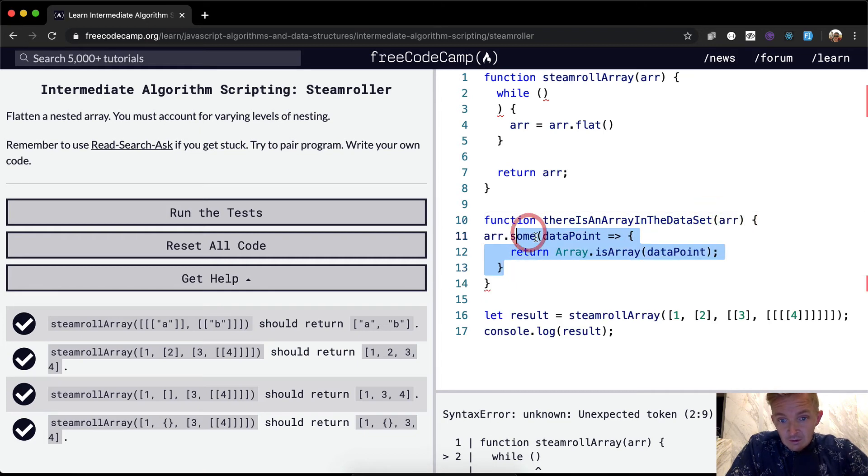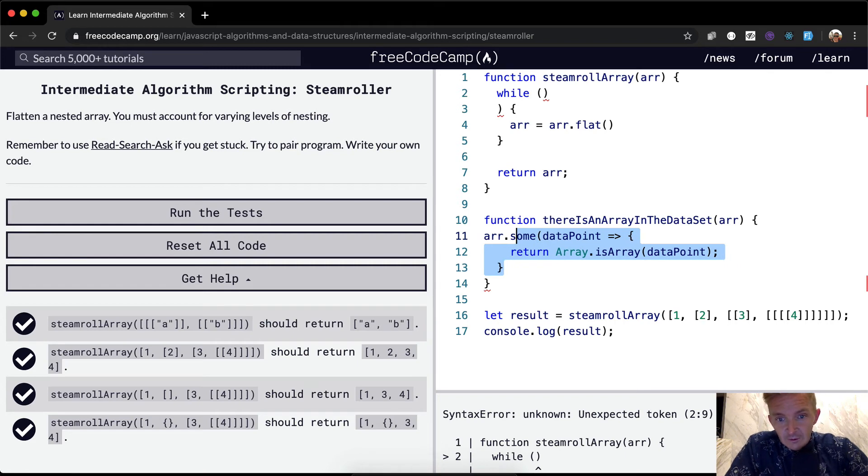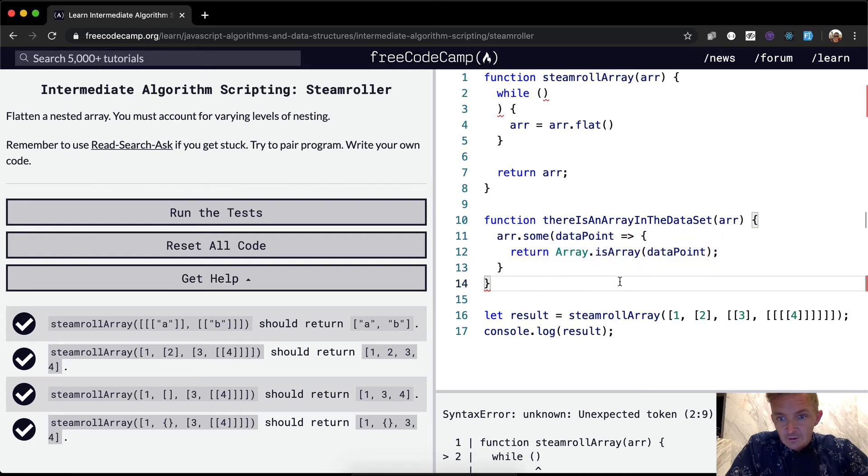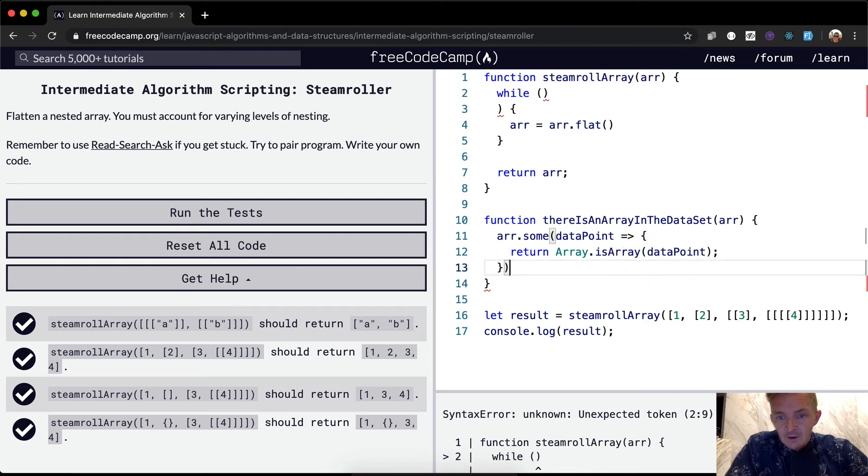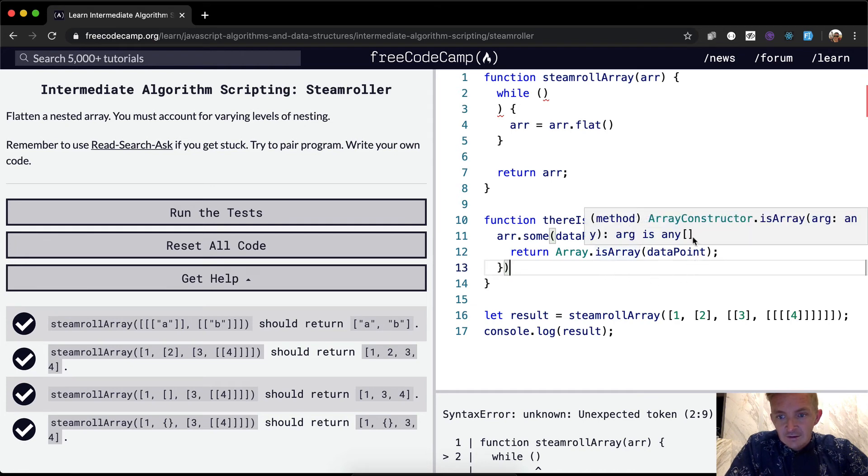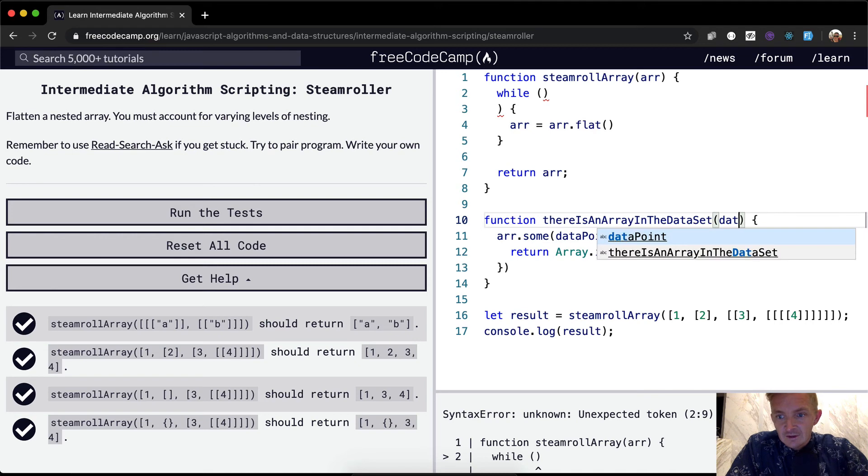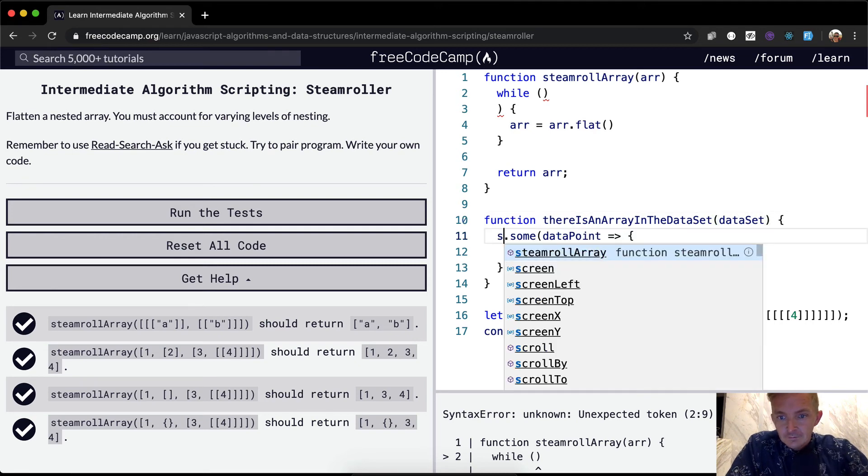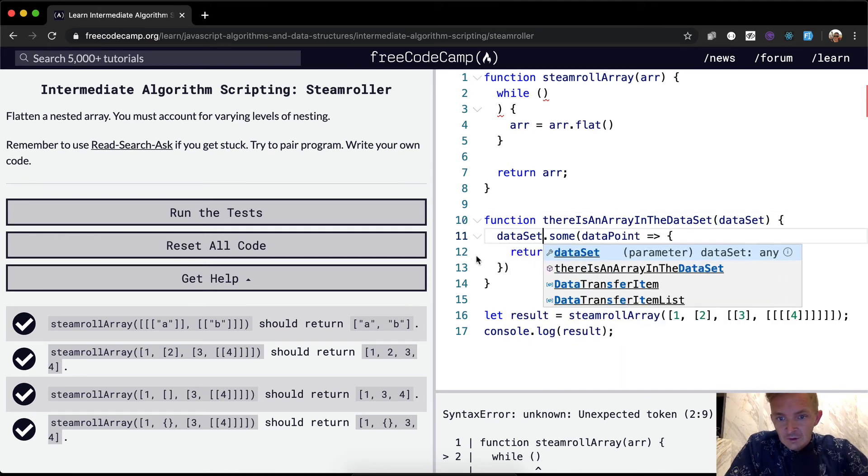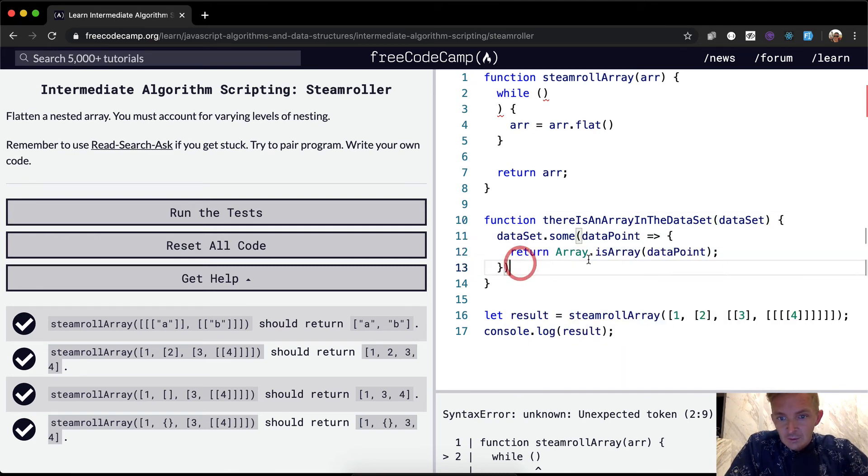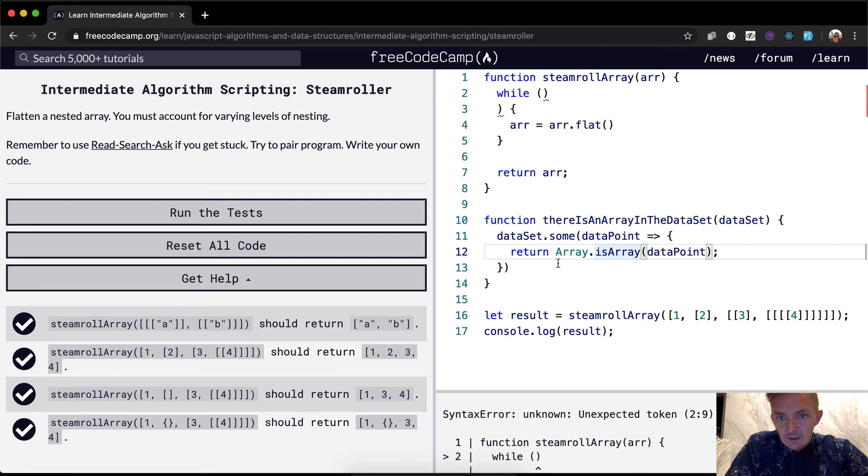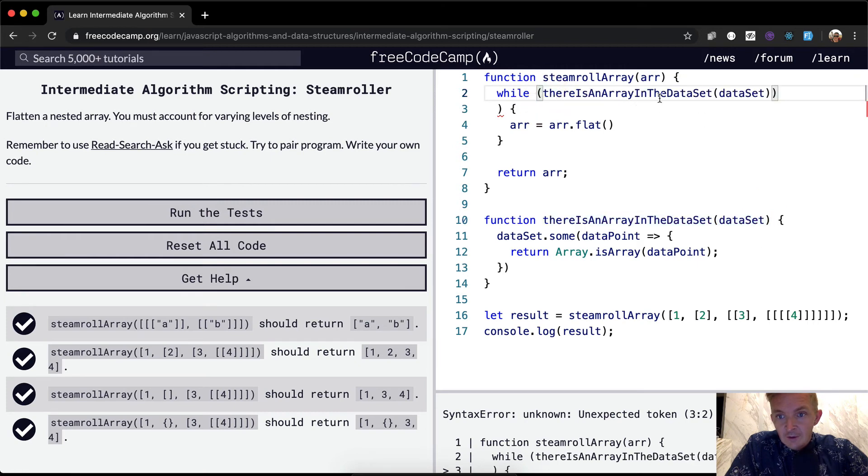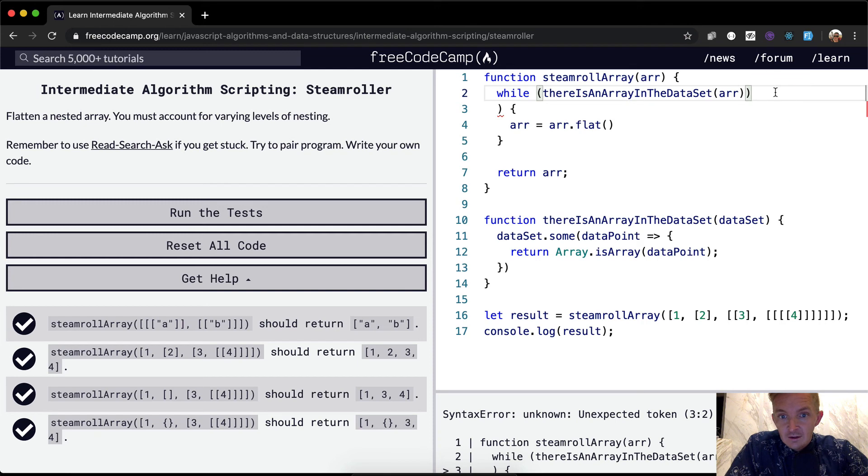So if I were writing this for some production code, if I were writing this in production code, I would not call this array, I would say like a data set data point array dot is array return. Okay. And so now that we have this here,